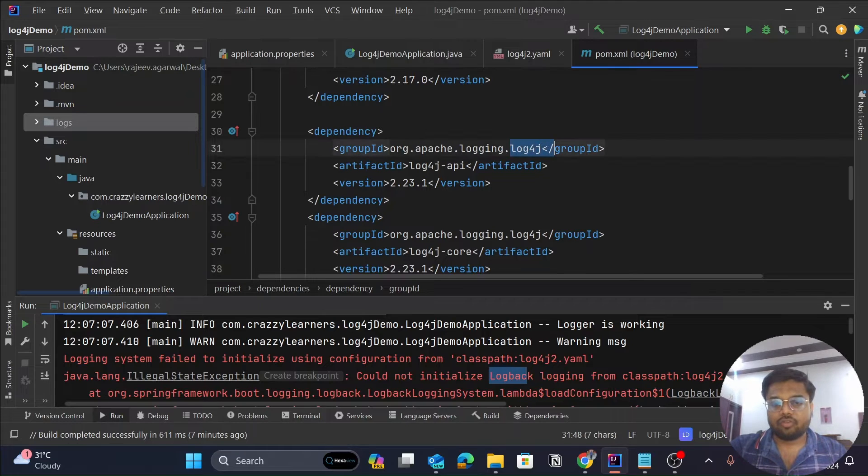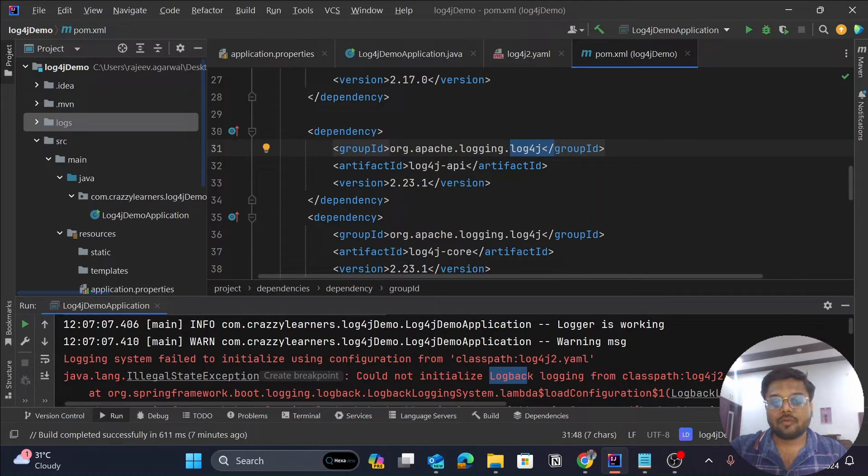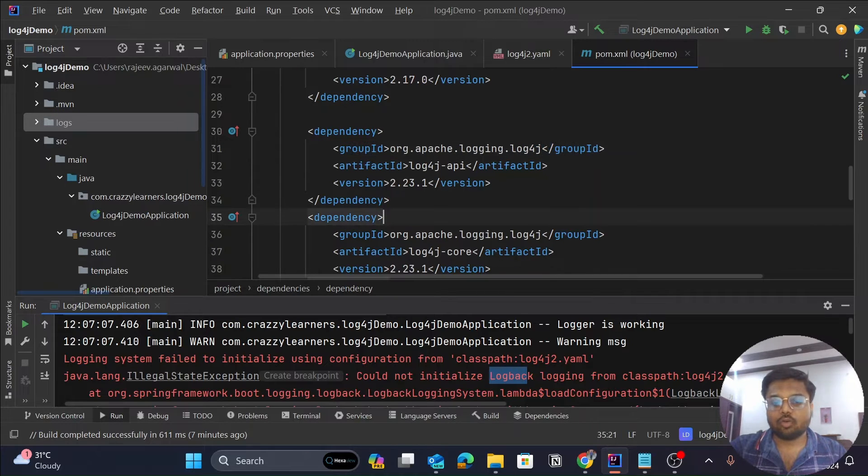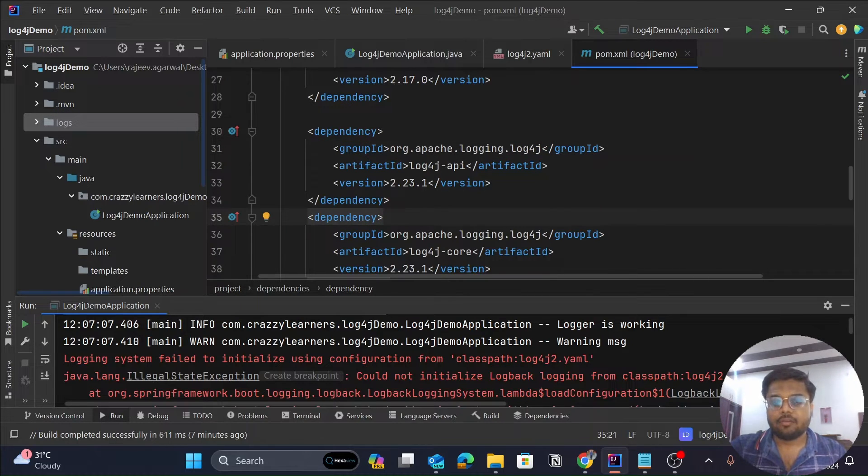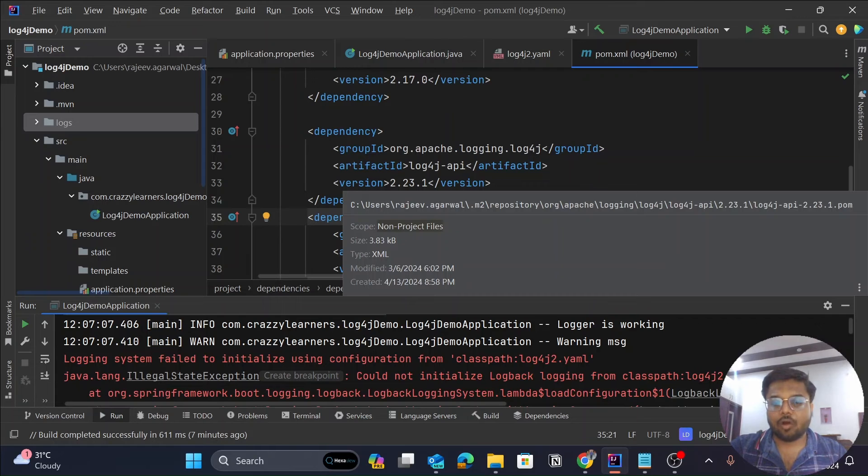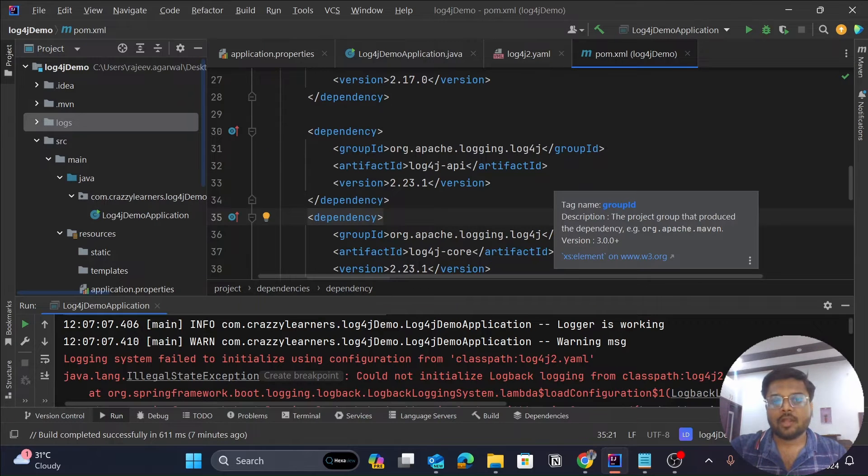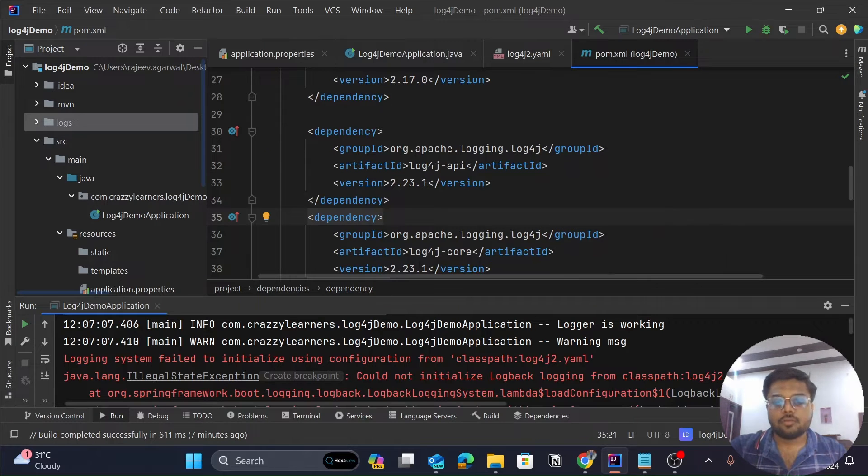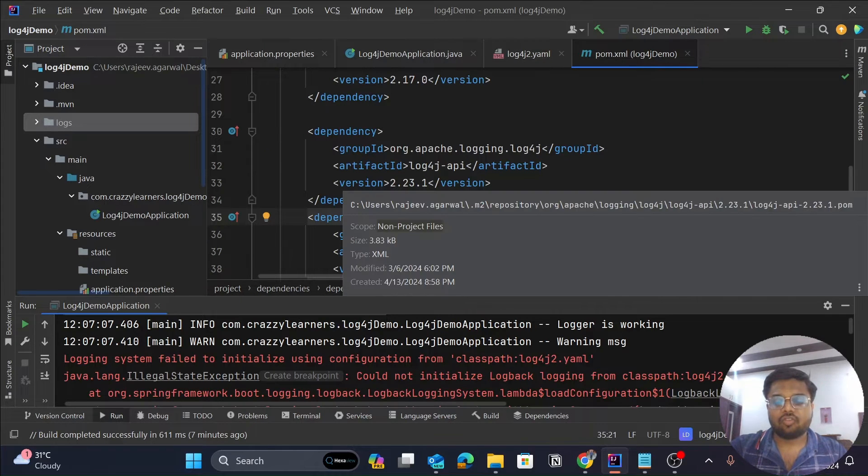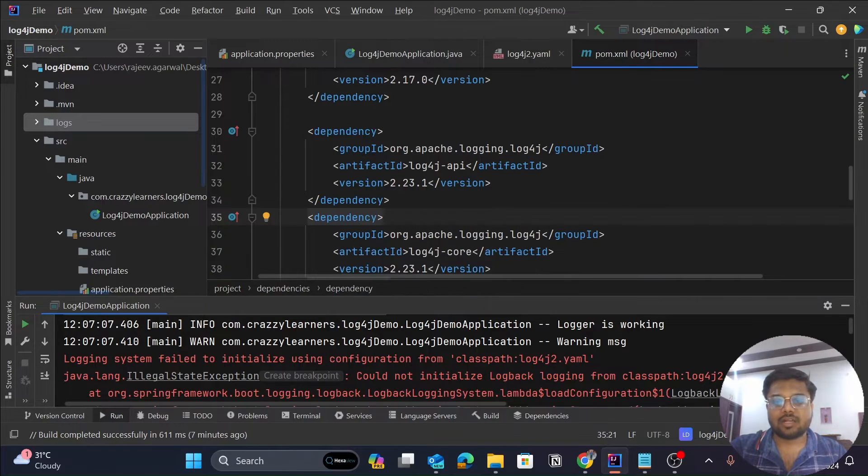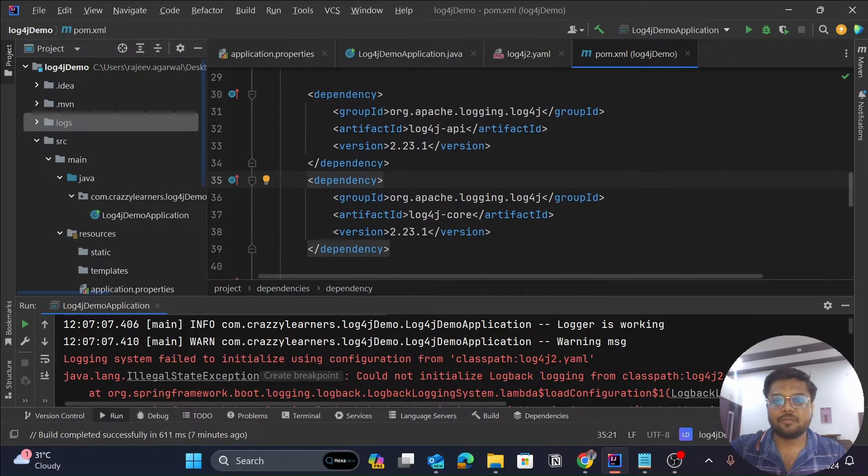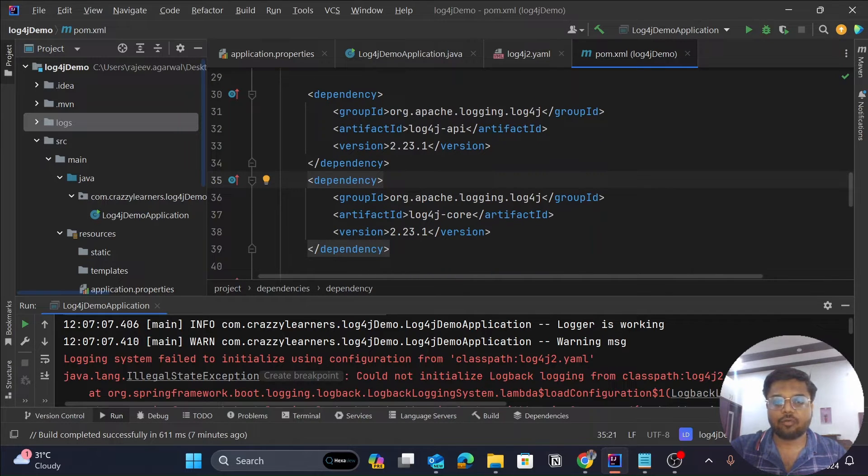You can use one kind of logging in your application. Either you can do it with the help of log back, or you can do it with the help of log4j. For this particular application, as you can see, I've already added the dependencies for my log4j—that is log4j API and log4j core.